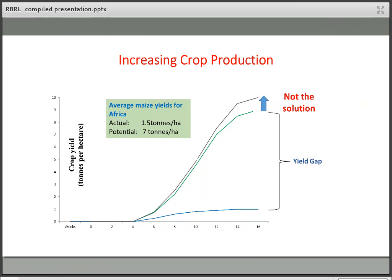Looking at the yield gap more closely: the actual average yield for Africa is around 1.5 tonnes per hectare, compared with a potential average of about 7 tonnes per hectare. I'm suggesting that filling this yield gap is more important than trying to increase potential yield. The mention of low yield typically triggers a knee-jerk reaction that you need to increase yield potential, but if we really want to feed the world, we don't have to look further than filling that gap — we could get 3, 4, 5, 6, or even 7-fold improvements.